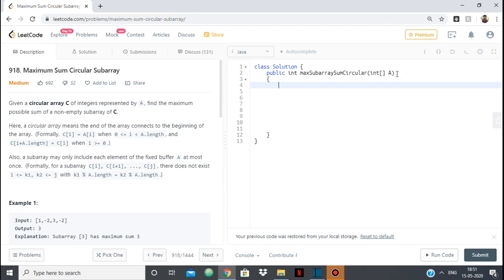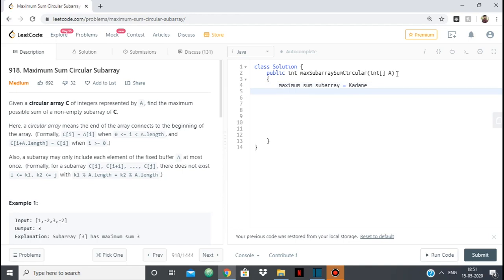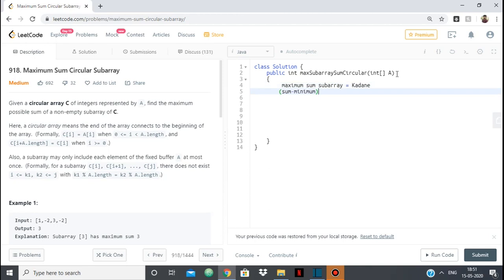The answer will be one of two things. Either it is the maximum sum subarray which we find using Kadane's algorithm, or it is the total sum minus the minimum sum subarray — because the array is circular, subtracting the minimum from the total sum can also give us our maximum subarray answer.